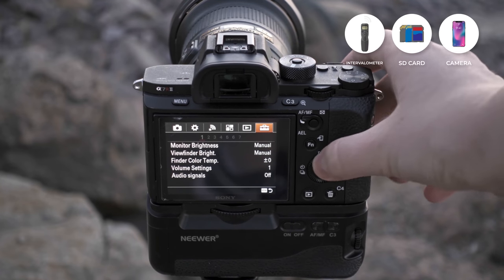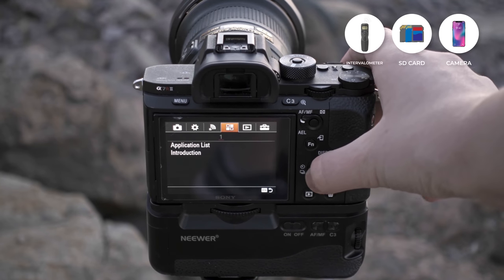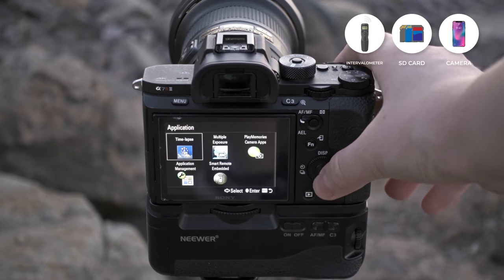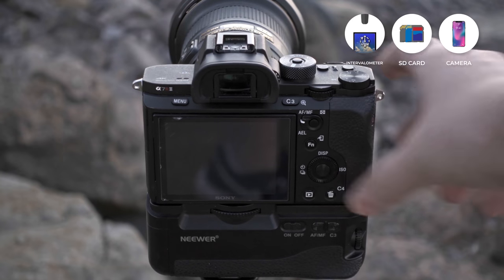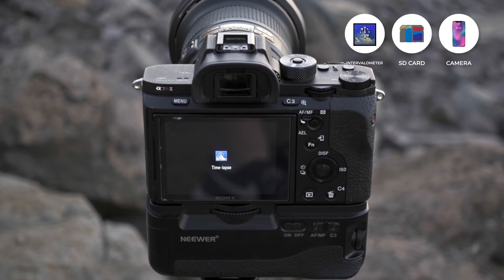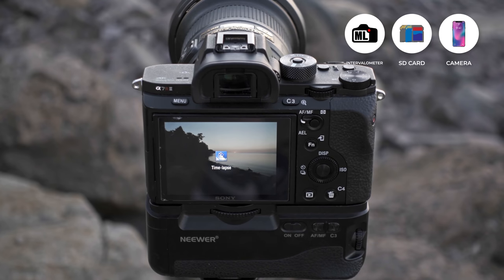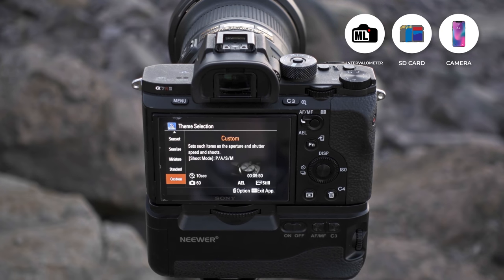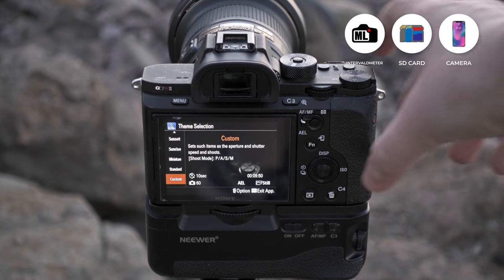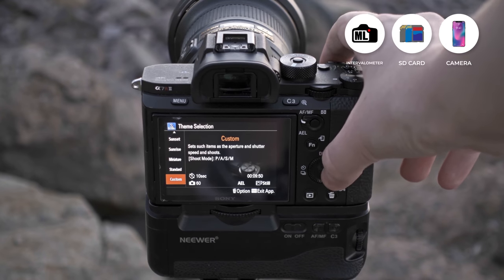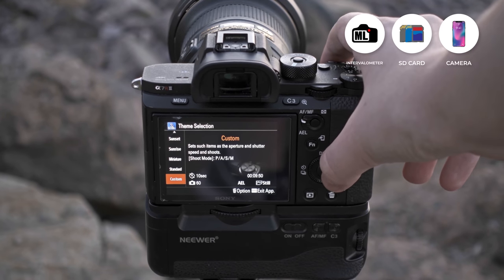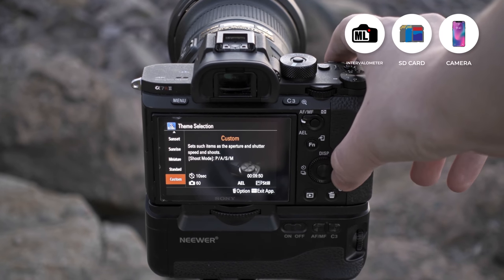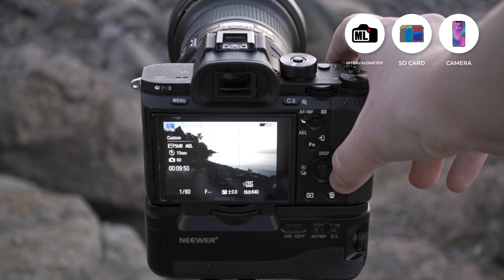But if yours doesn't, you may be able to download an app for your camera, like the Sony Timelapse app, or install Magic Lantern, a free firmware add-on for DSLR and mirrorless cameras that unlocks some additional features, including internal intervalometers.